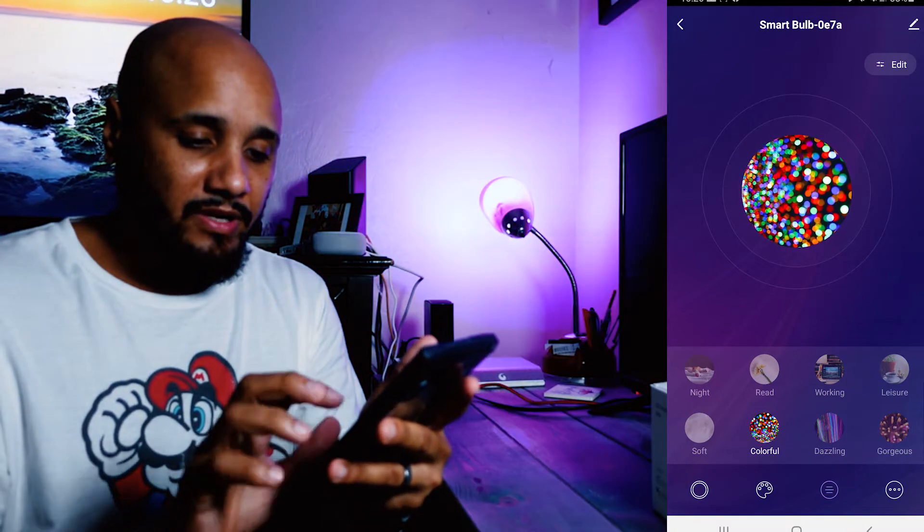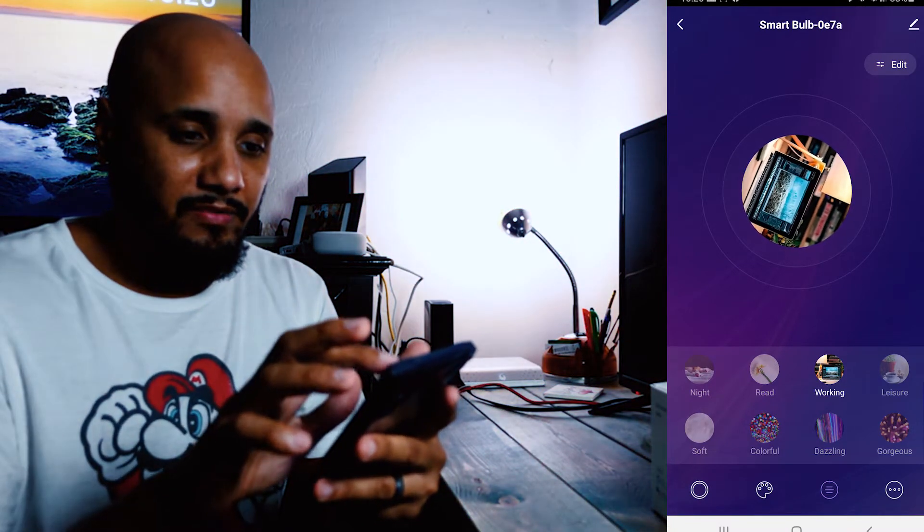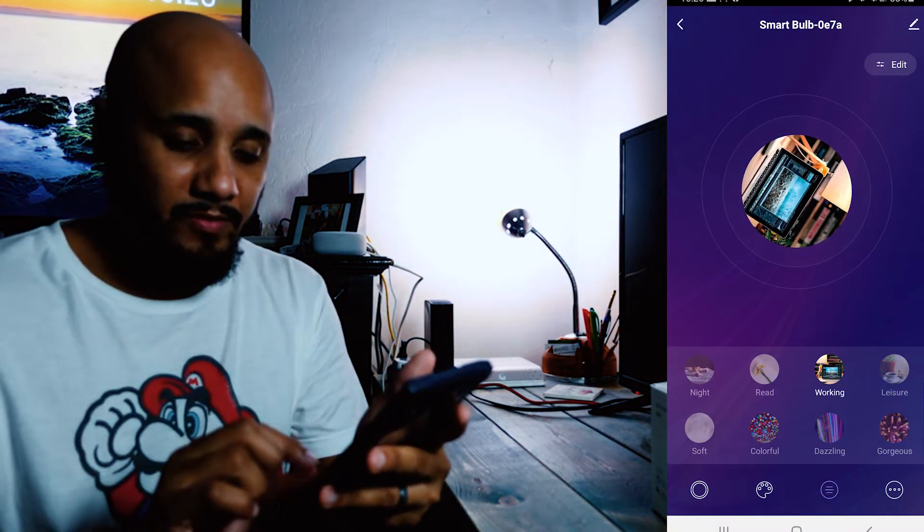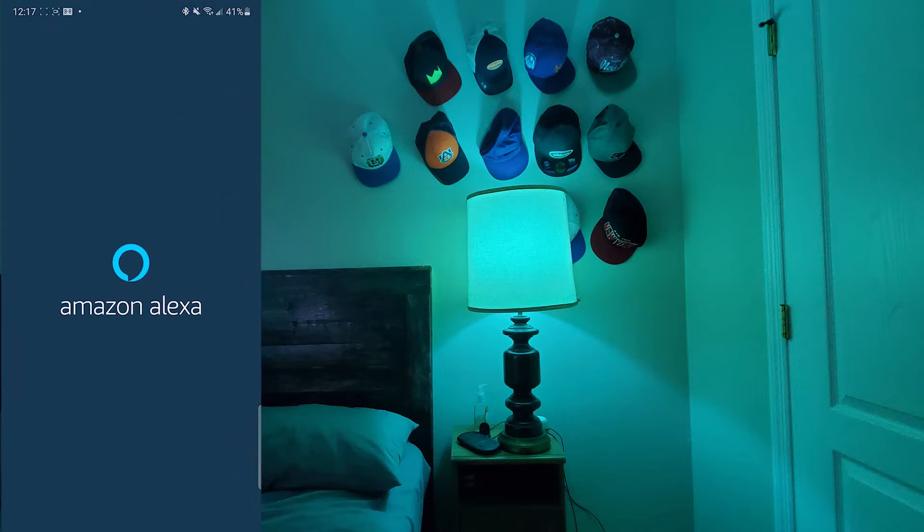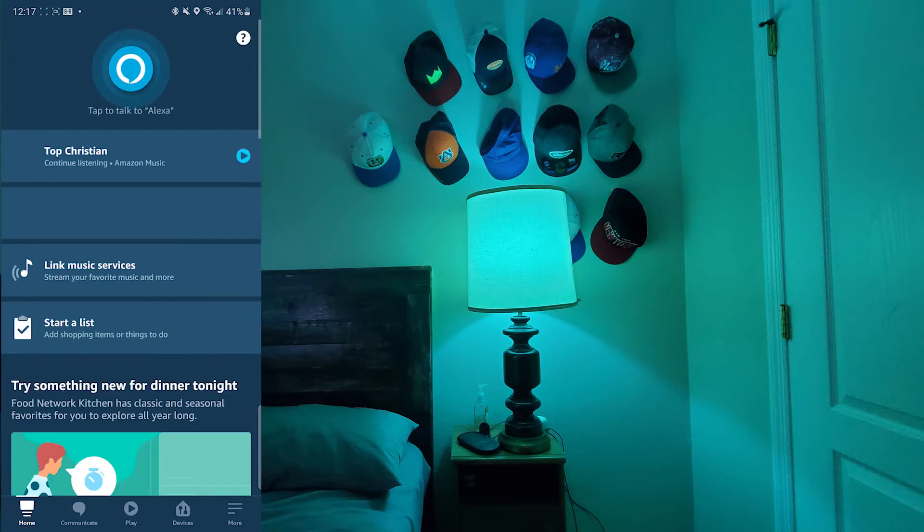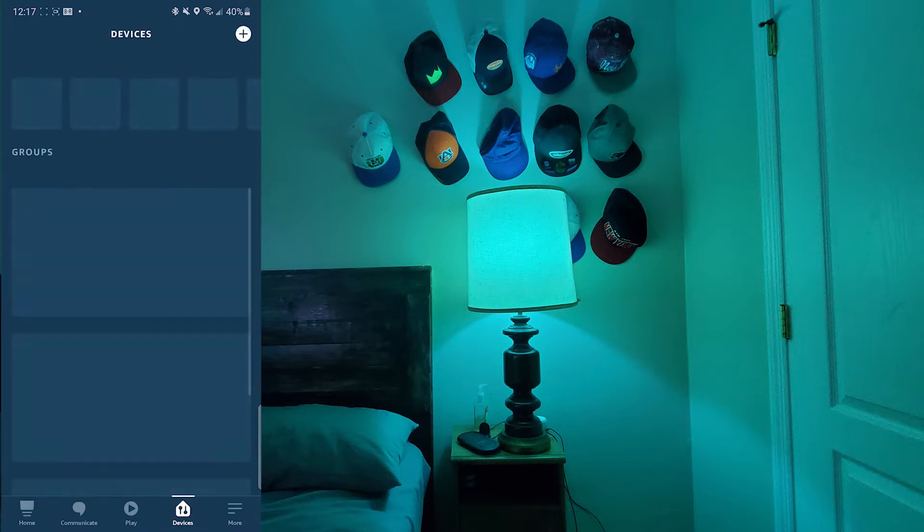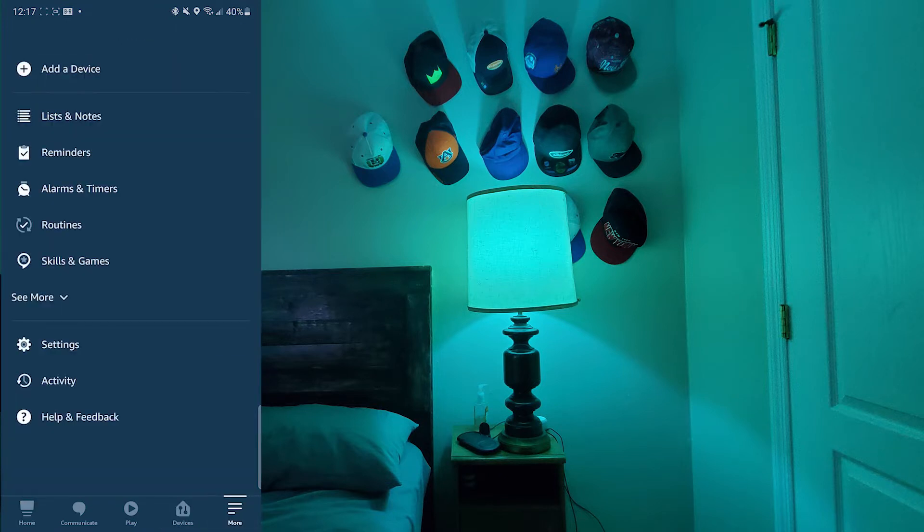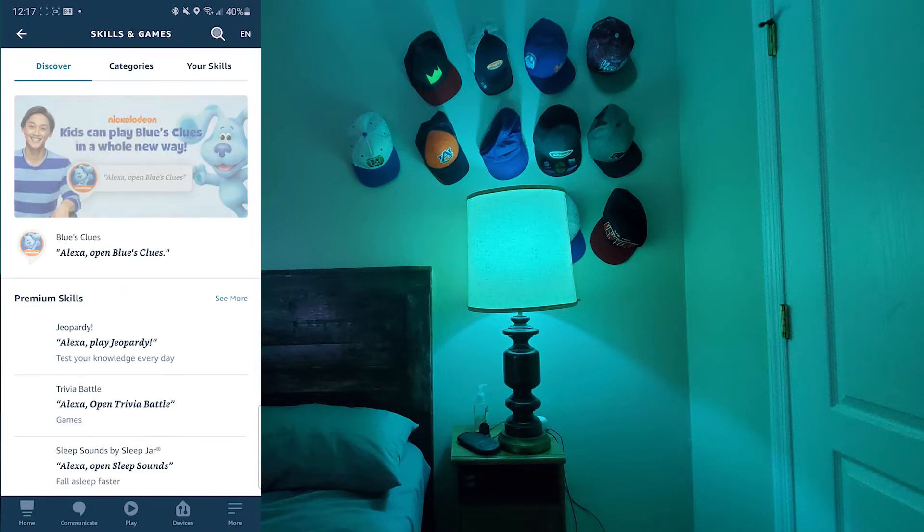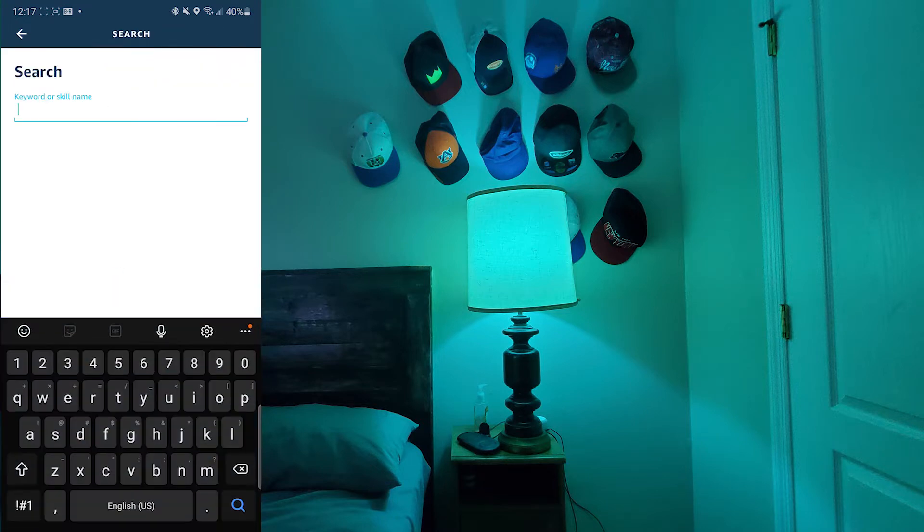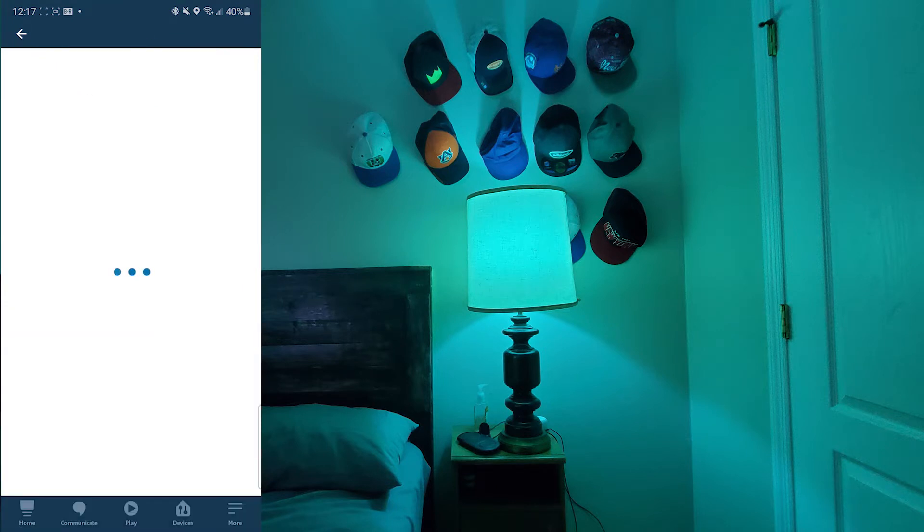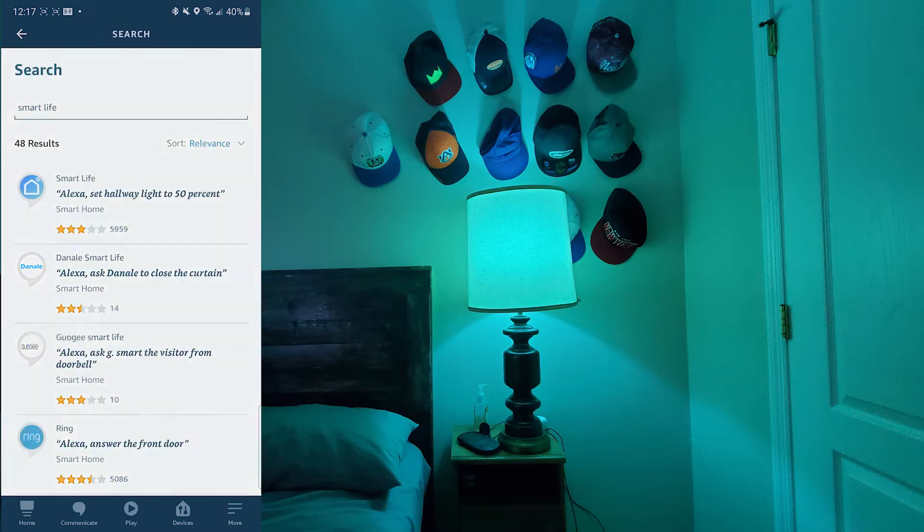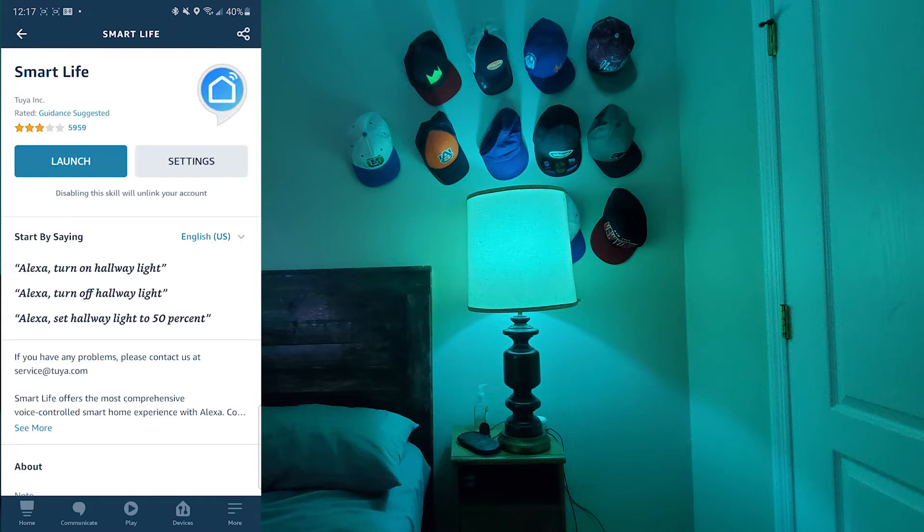Okay, let's go ahead and control it from Alexa. Once you open your Alexa app, you're going to hit More, then go to Skills and Games. Once you're in Skills and Games, you're going to search the Smart Life app. I already have it enabled.